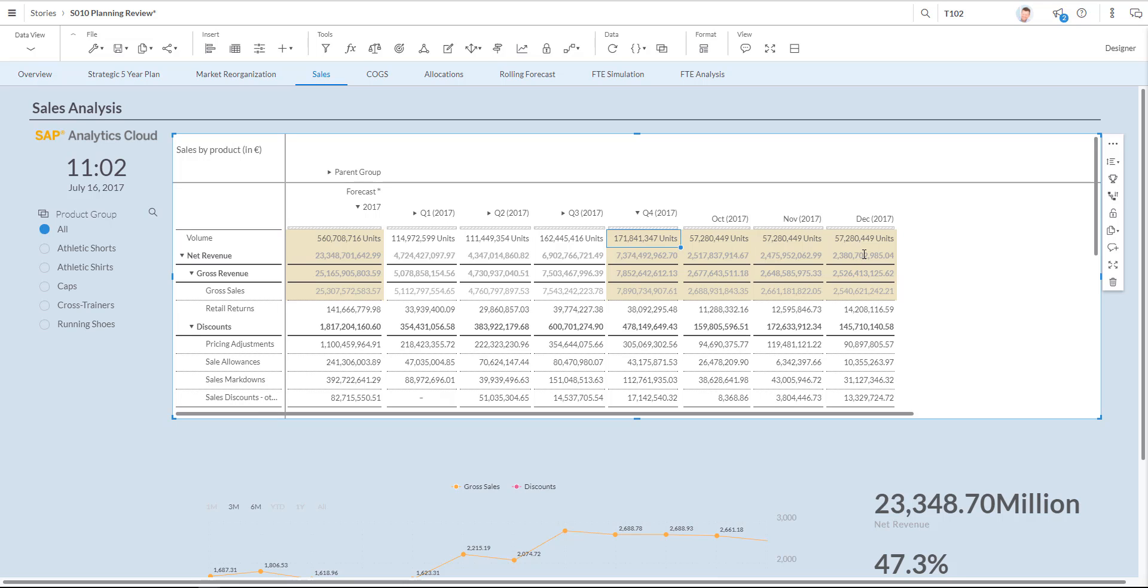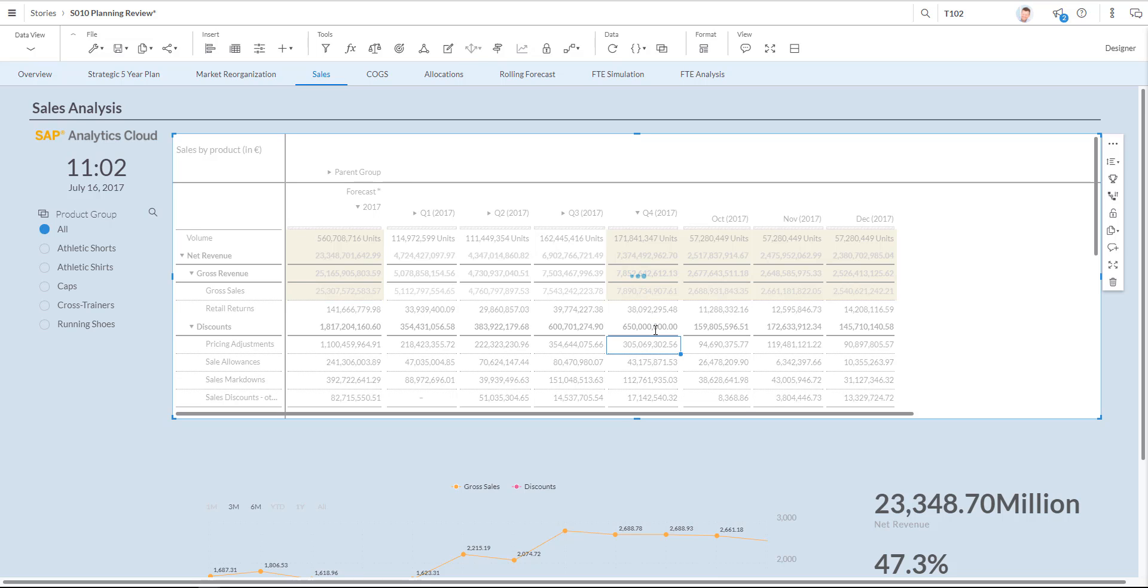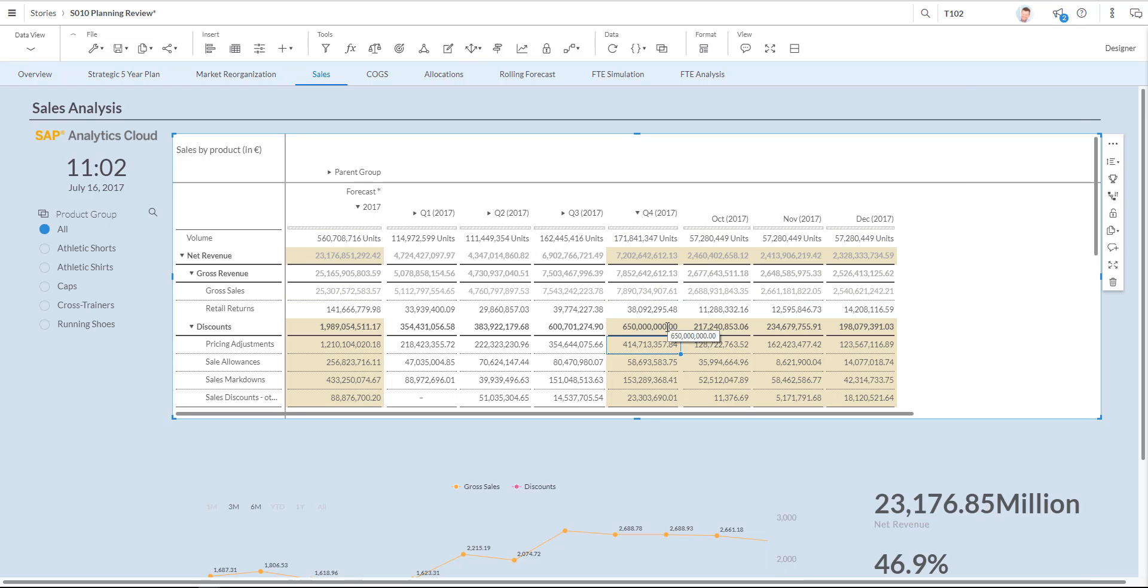The volume of the units is multiplied by the average selling price to yield gross sales. Let's have a look at the discounts for quarter four, number 478 million. Since the prediction increased volume and thus the gross sales for quarter four, I'm going to increase the discounts to 615 million for quarter four. So just by typing 650 million and OKing that. You see that now also my discounts are being distributed over the various months as part of quarter four. I also see the effect for the whole year.